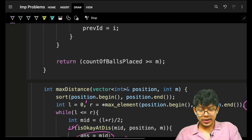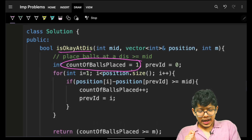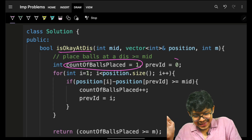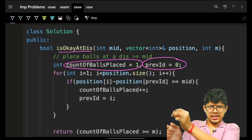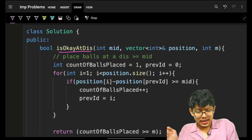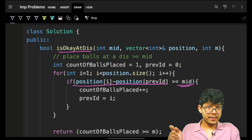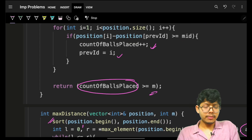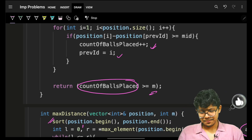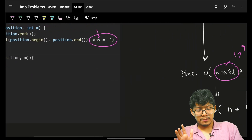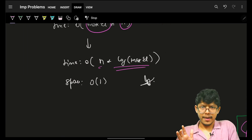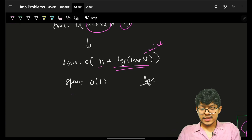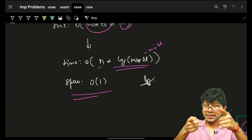The check function: first sort the positions array, place the first ball at the extreme left, then iterate. For each index, if position[i] minus position[previous_index] ≥ mid, increment count and update previous index. If count ≥ m, return true — this is a good configuration. Otherwise return false. The overall complexity is O(N × log(max_element − min_element)), and space is O(1). That's it — hope you got it!